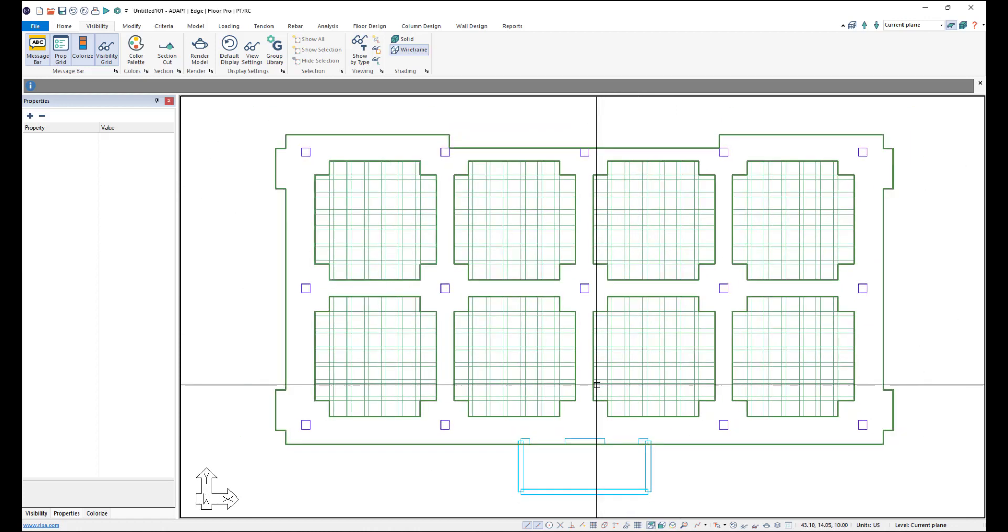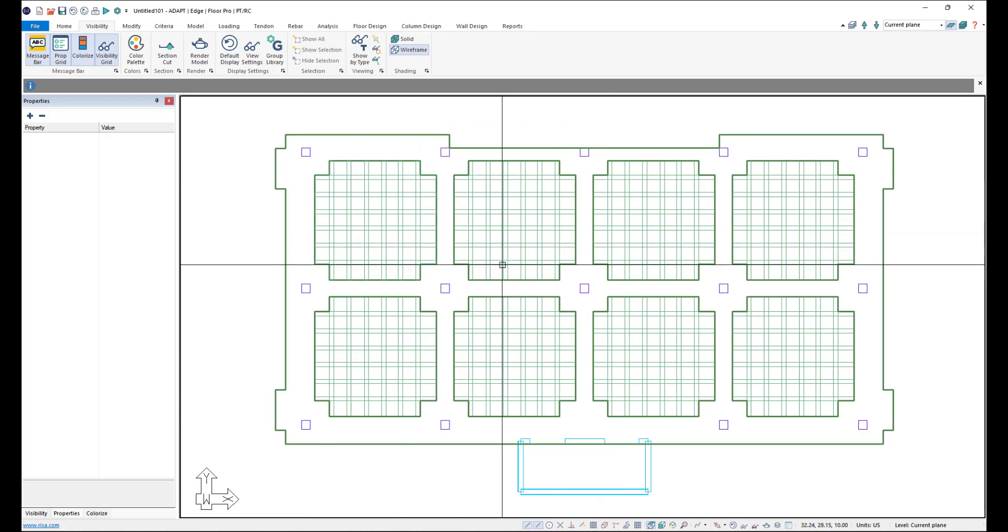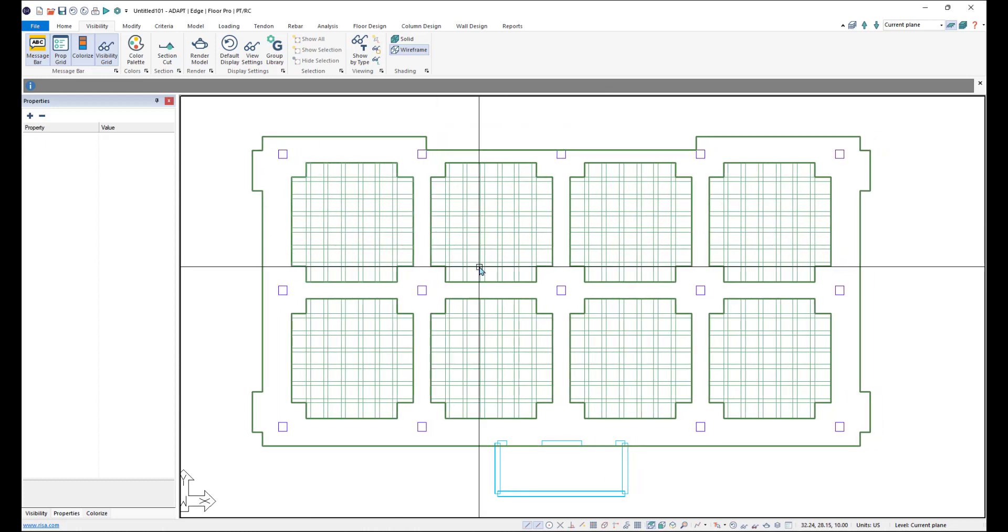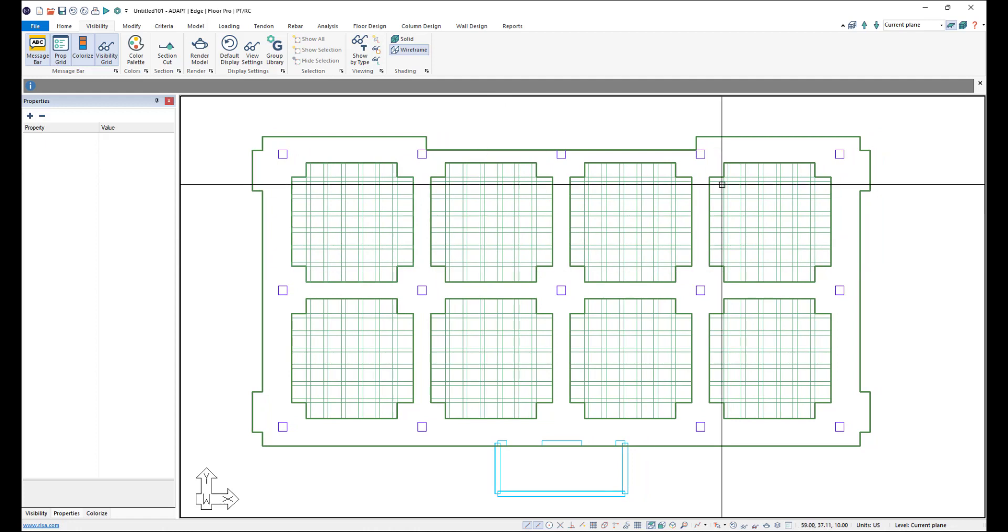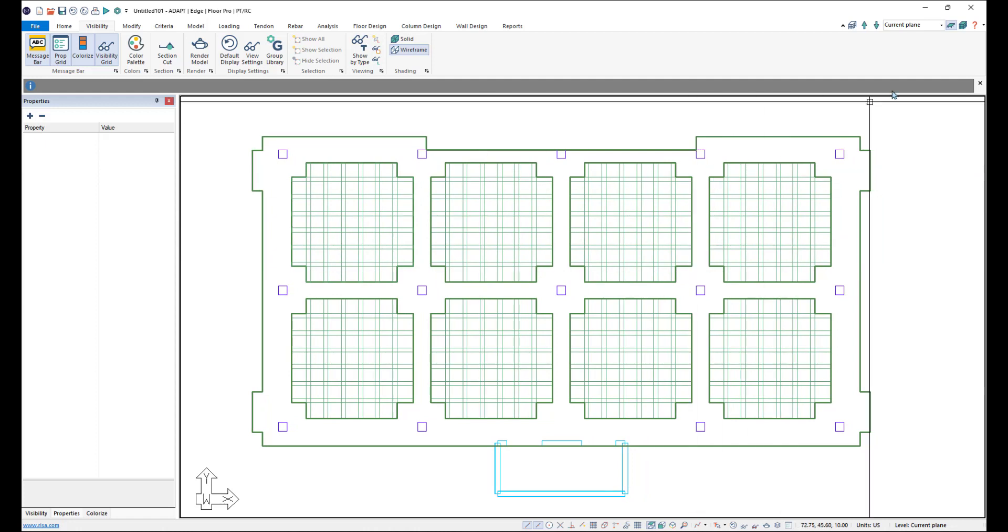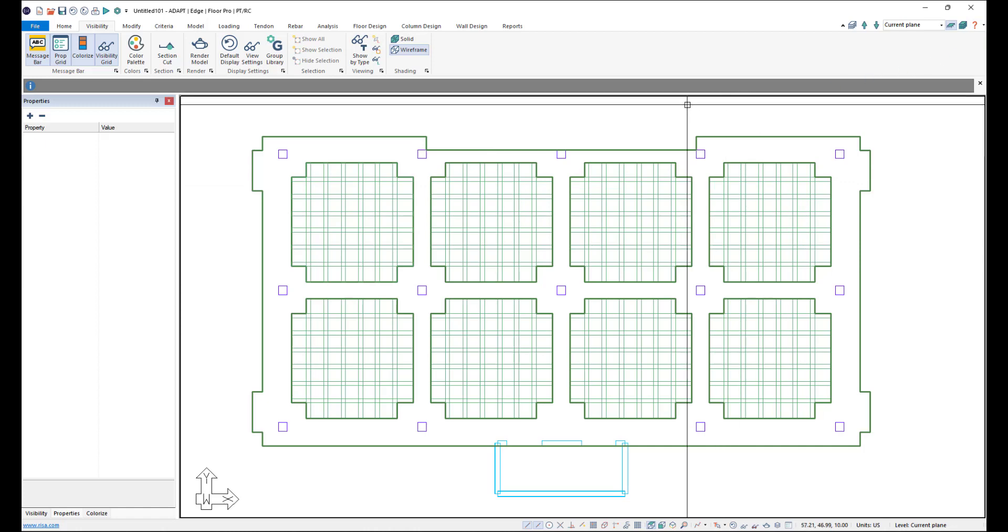So now we could go ahead and mesh the model, layout tendons and support lines, and then analyze and design the model. For more information on modeling waffle slabs in Adapt Builder, please visit our help file or www.csiamerica.com.